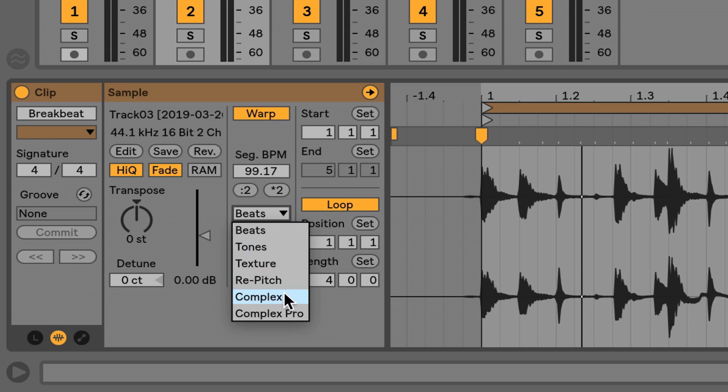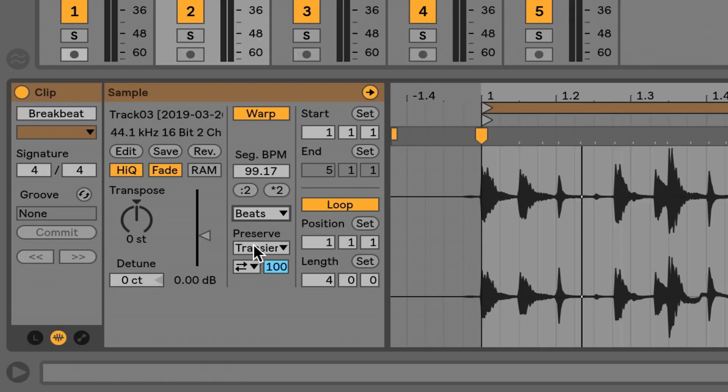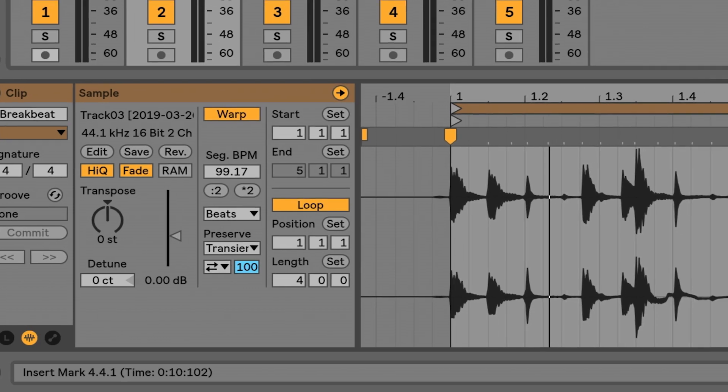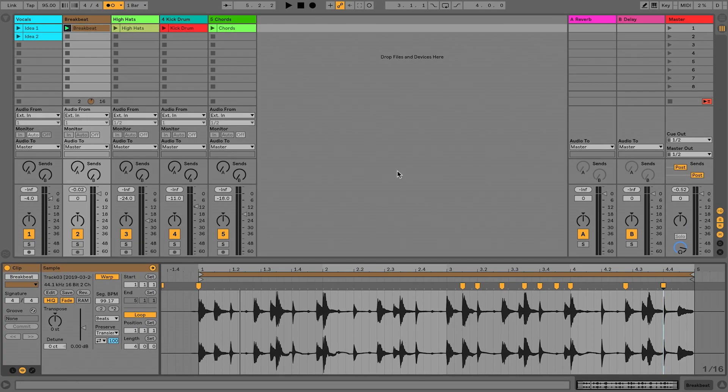You can switch between the two and see which one sounds better — that's really what matters. I could choose Beats and give it a listen; if it's not up to snuff, I can always try Complex or some other algorithms. There's much more under the surface that I encourage you to investigate, because warping can be a super creative process. Now I've set this to Beats and I've got all my audio warped and snapped to the grid, playing in time.